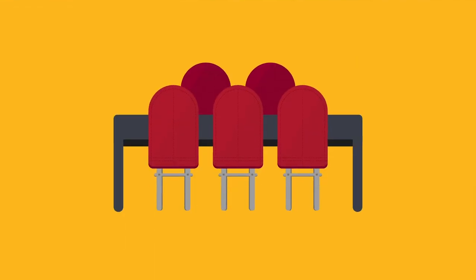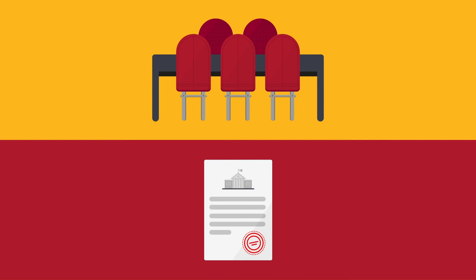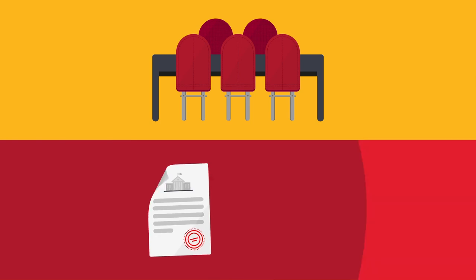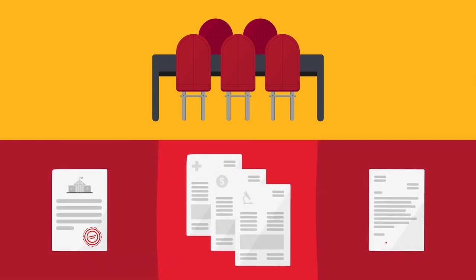This group is the decision-making body responsible for pan-university operations, for matters that cross over vice presidential portfolios, and for making recommendations to the president on matters within his or her sole authority.